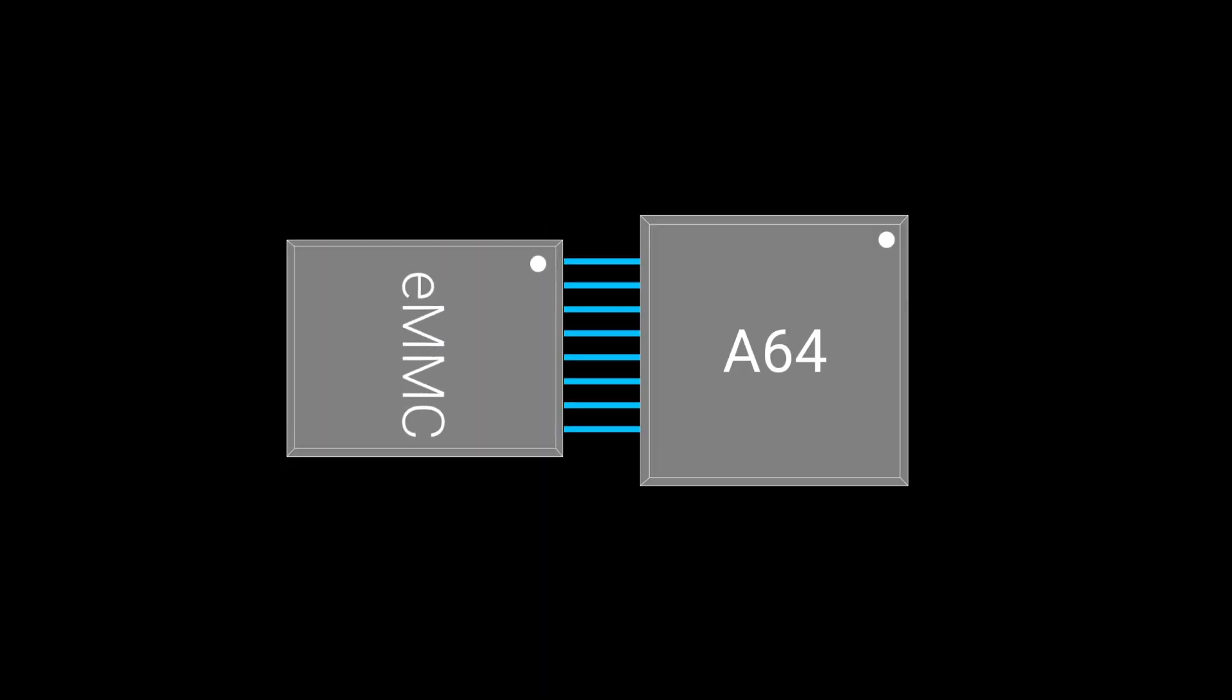In practice, the maximum speed for the chips mounted on ReCore is 215 megabytes per second. Shaving seconds off the boot time is important when you just want to print something.